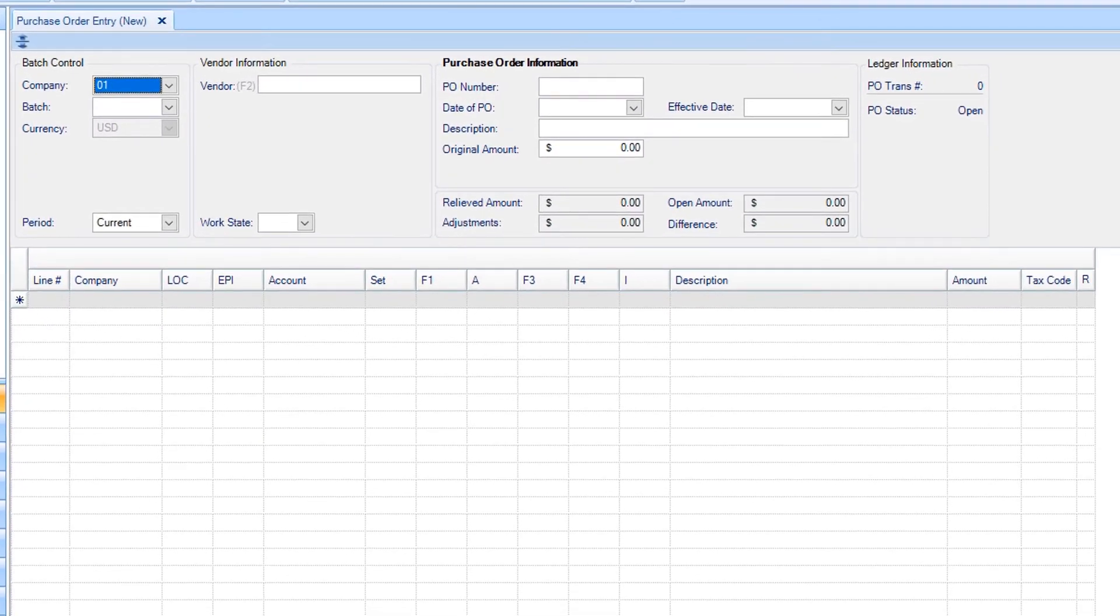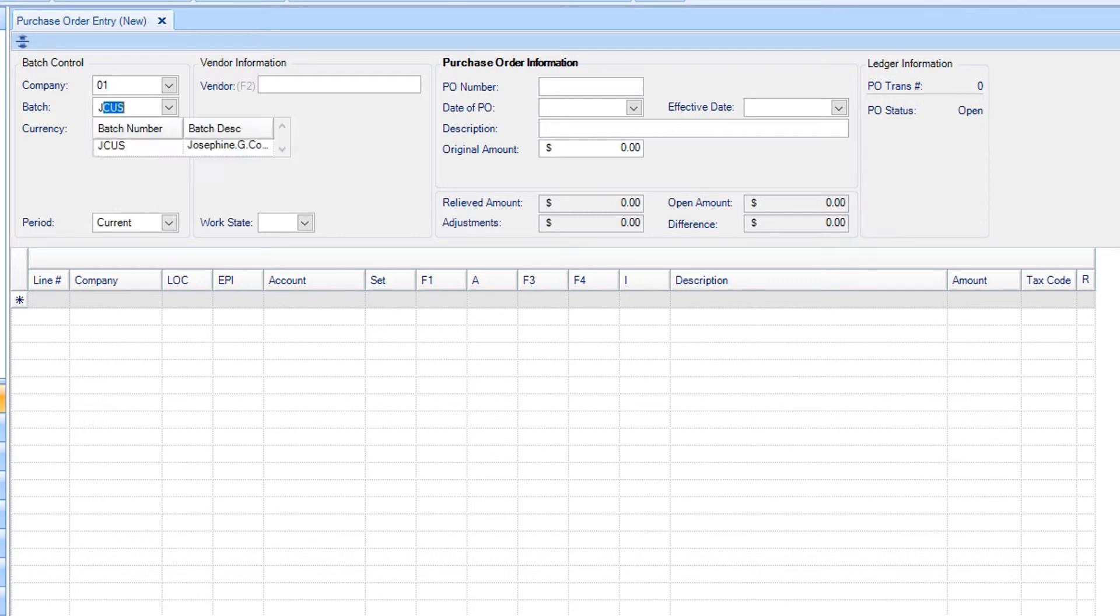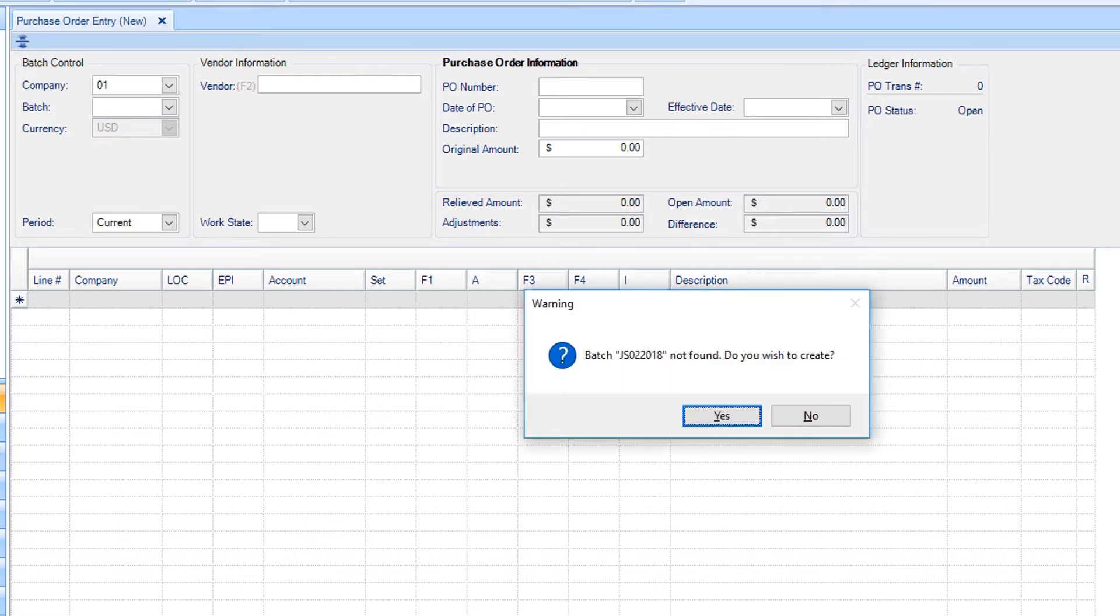First, enter a batch code. Purchase orders cannot be created without a batch. If you have an existing batch you'd like to use, go ahead and enter it here. If you need to create a batch, enter your information. You'll get a pop-up asking if you'd like to create a new batch. Select Yes.